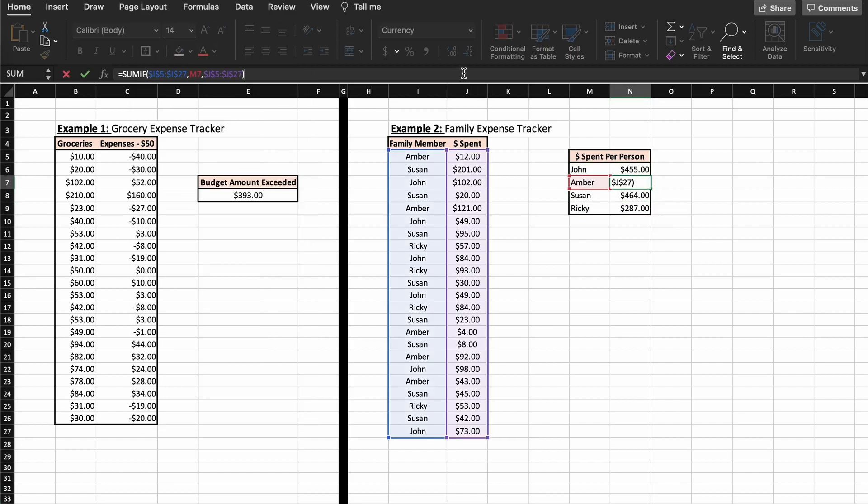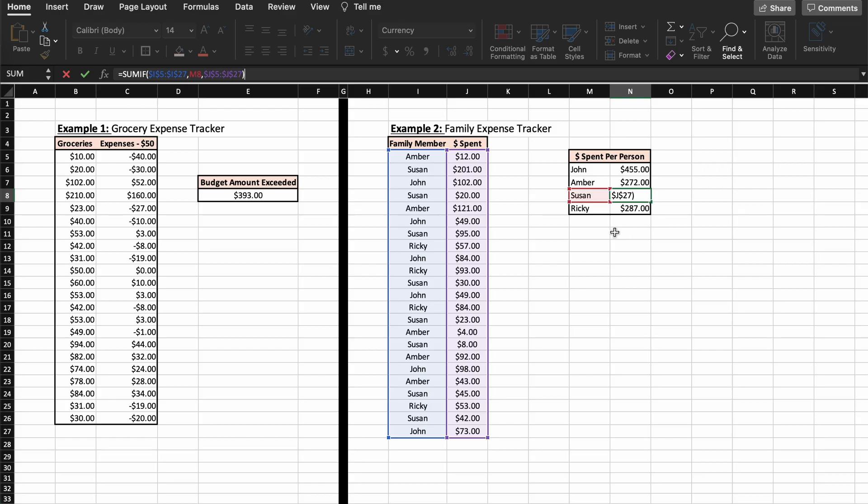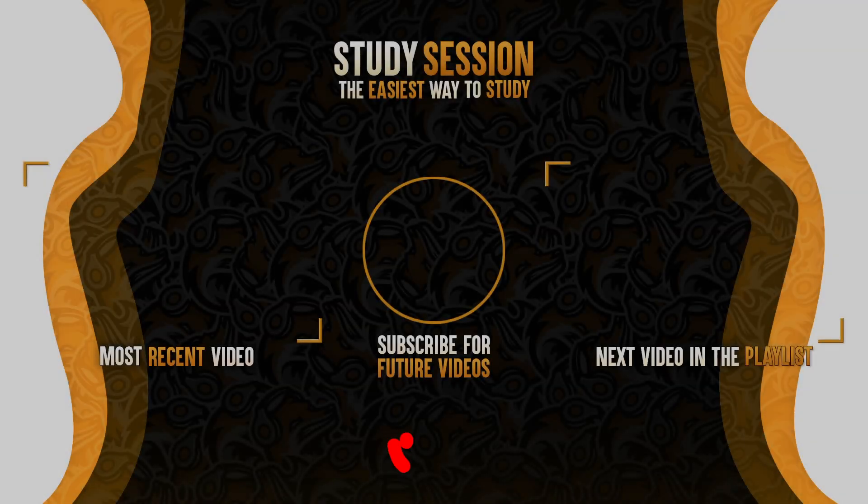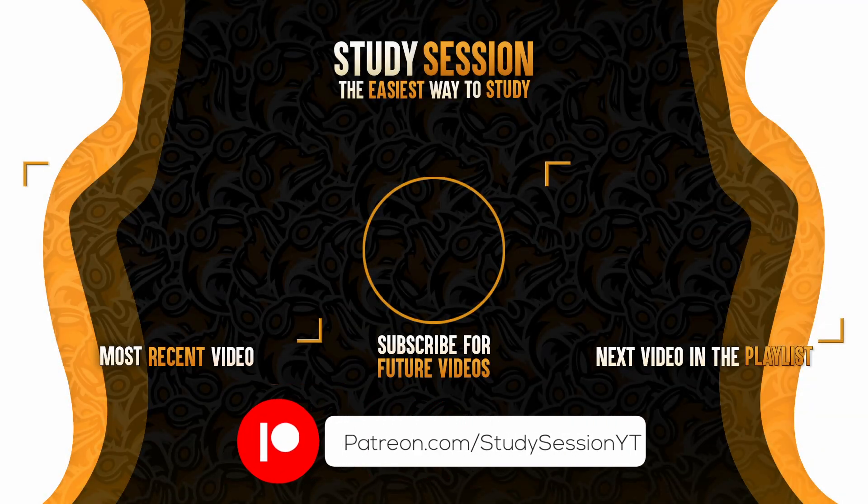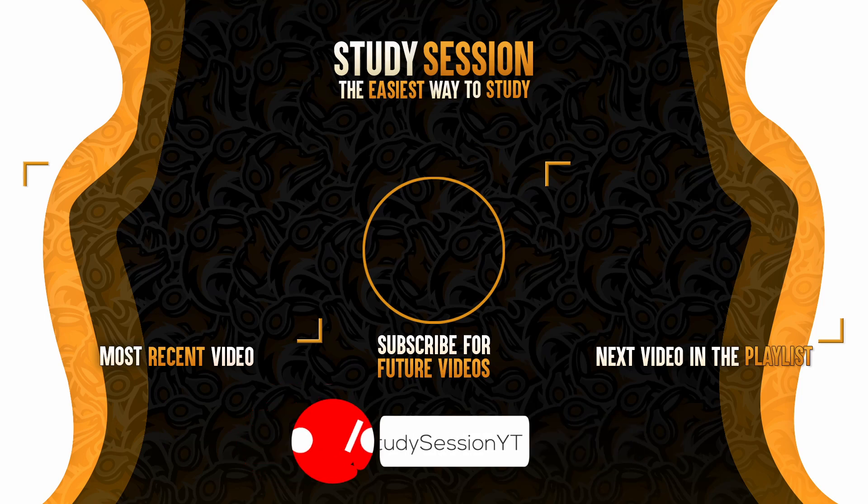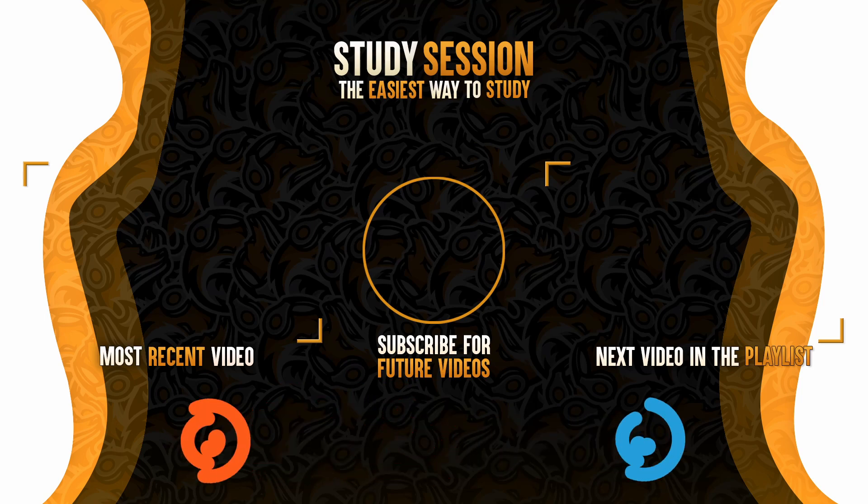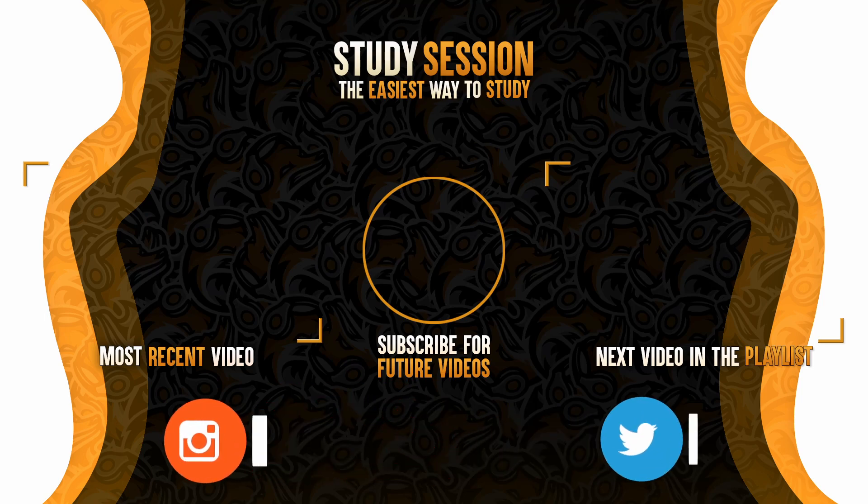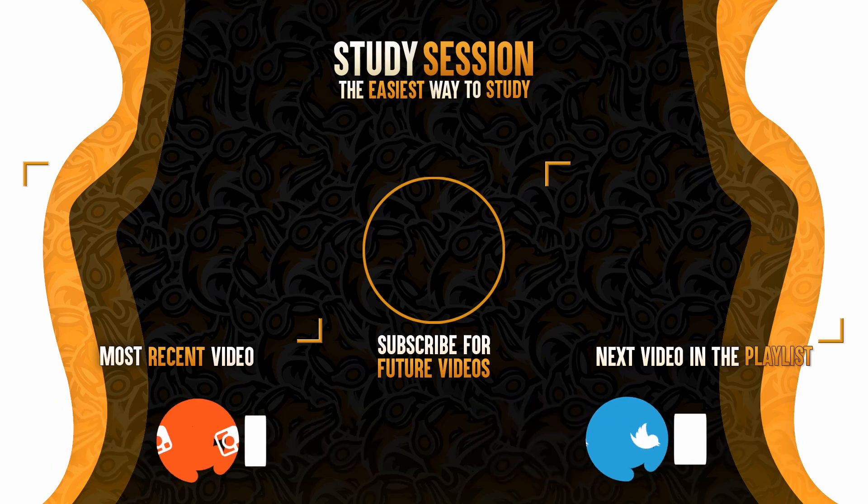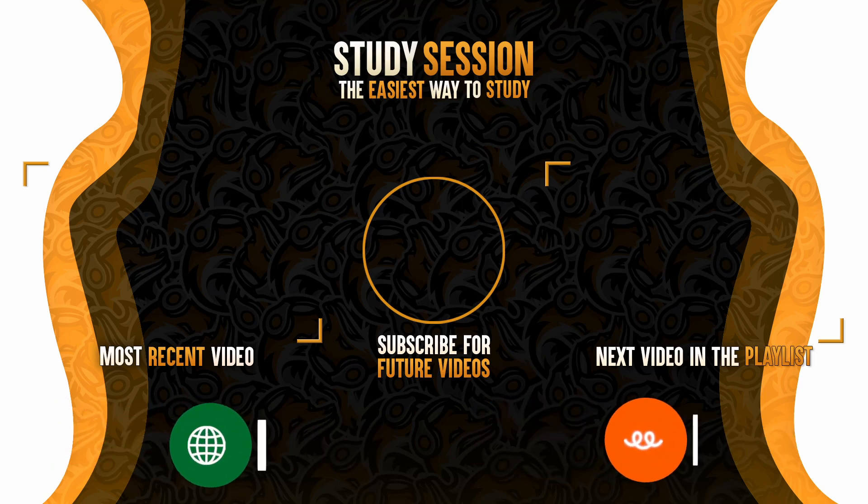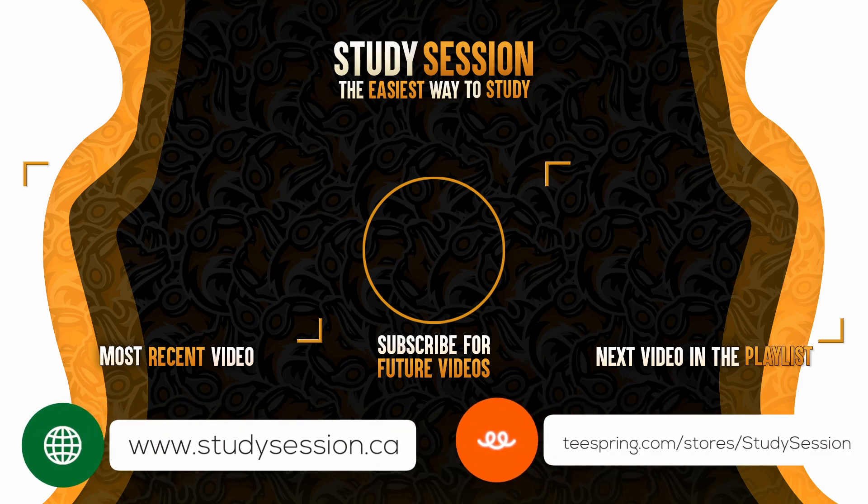Thank you for checking out this video and I hope it helped your understanding of what the SUMIF function is in Excel and how we can use the SUMIF function in Excel. If you enjoyed, please like, subscribe, and consider checking out our Patreon page to support the channel. However, if you have any comments, questions, or concerns about the information I provided in this video, please leave a comment down below and I will do my best to address your concerns.